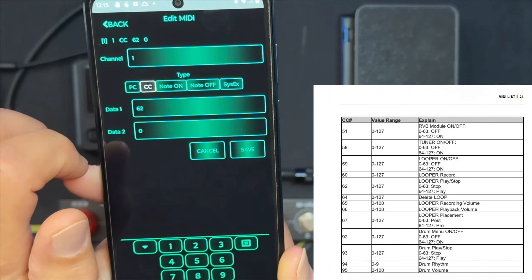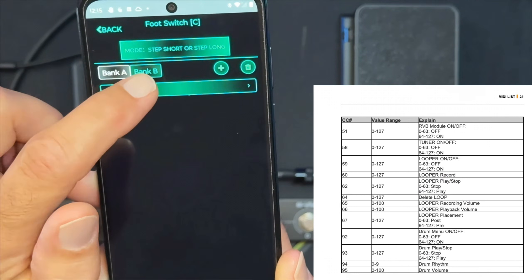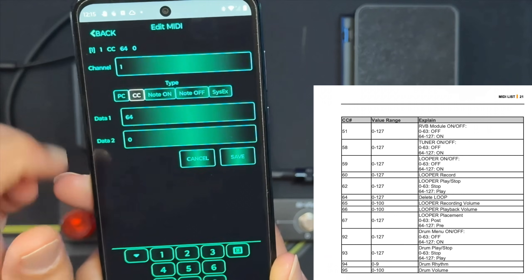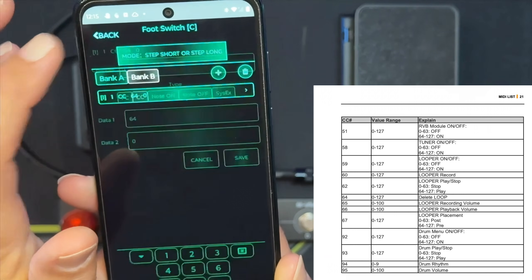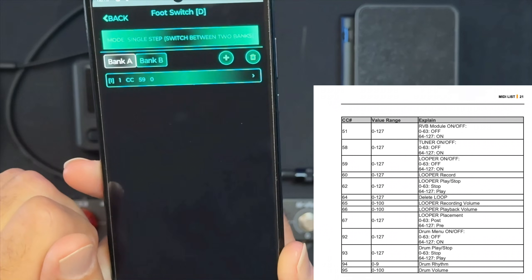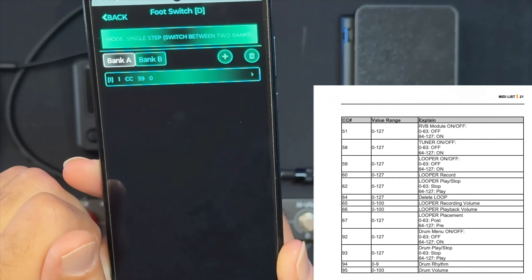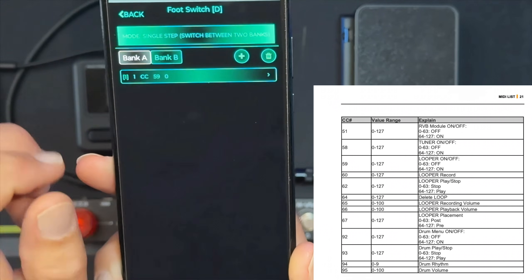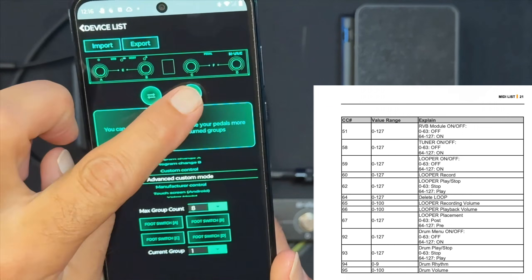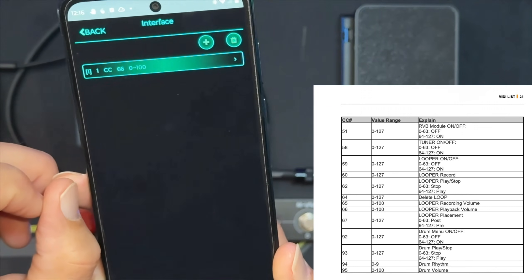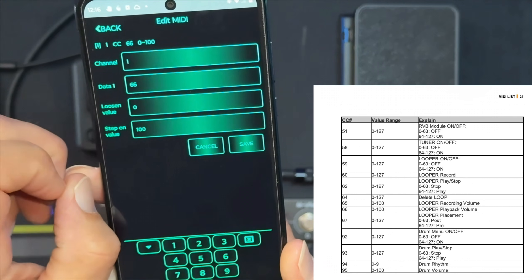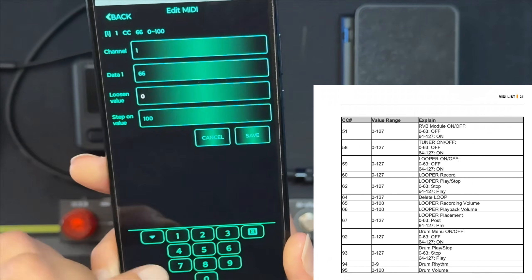Then we're going to go over to bank B, and we're going to make that CC 64 set to zero. So that's a long press on the C button to clear it, short press to stop it. Don't forget to hit save after you do all of your entries into those banks.